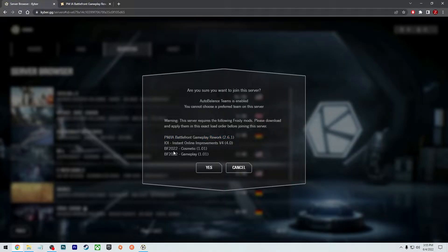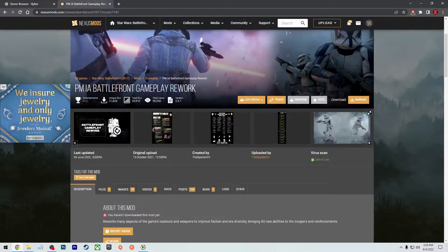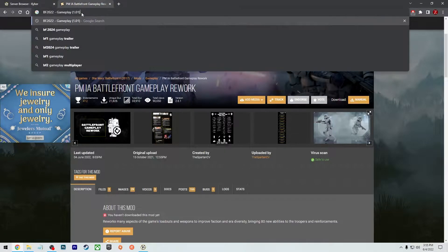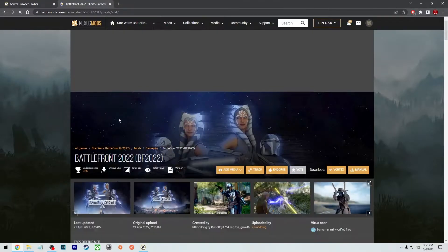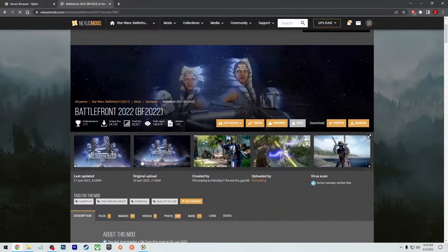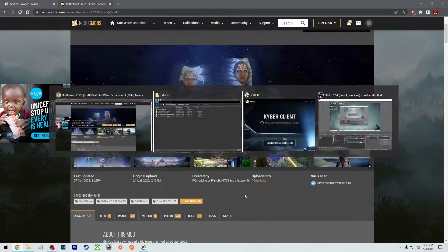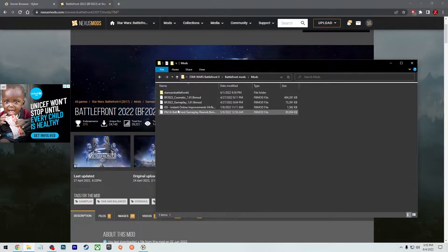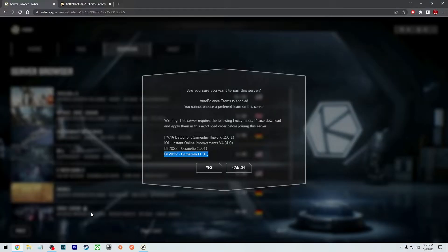Battlefield 2022 cosmetics and gameplay is one file. So you can do the same thing. You just copy, paste it into Google, go onto Nexus mods, and there it is. You can just download this. It's going to be two files included with that. So that'll be the cosmetics and also the gameplay. And you can put it right there in that same folder.